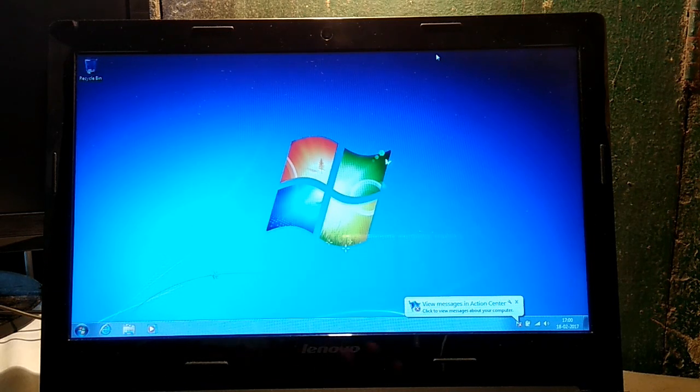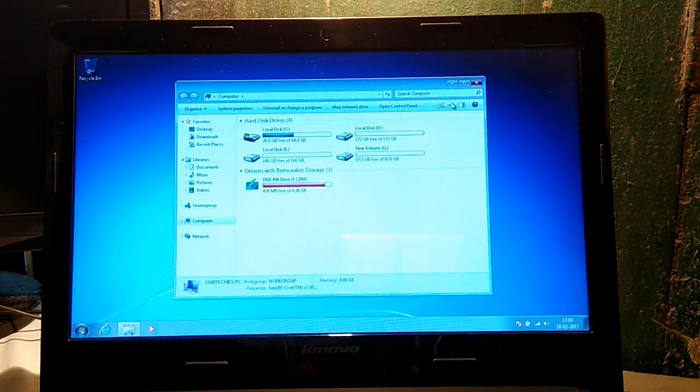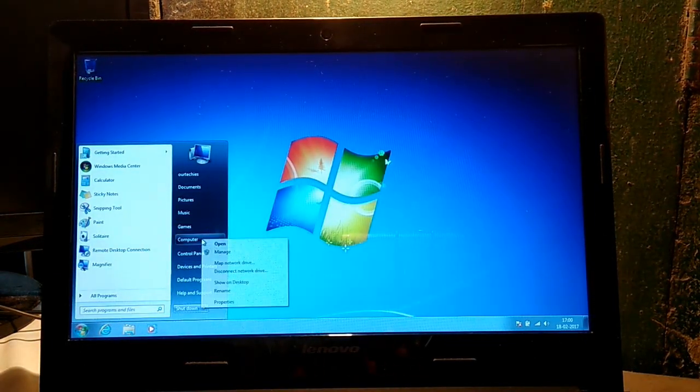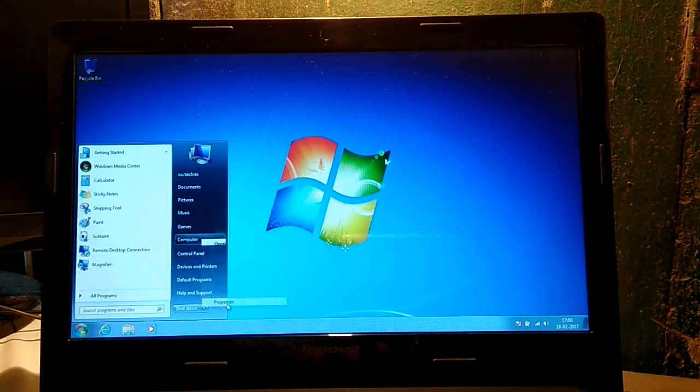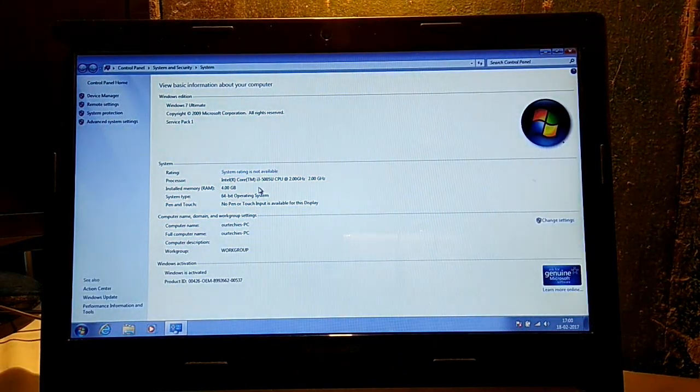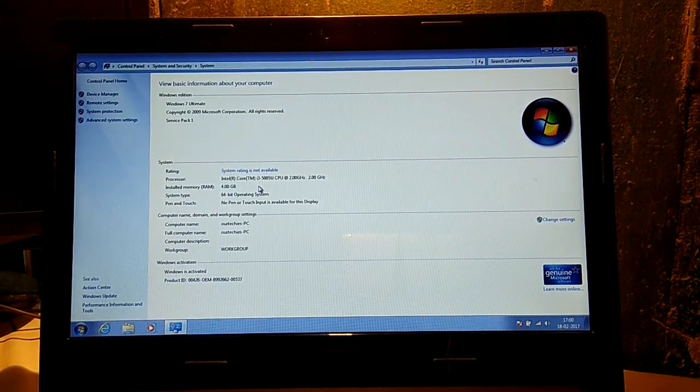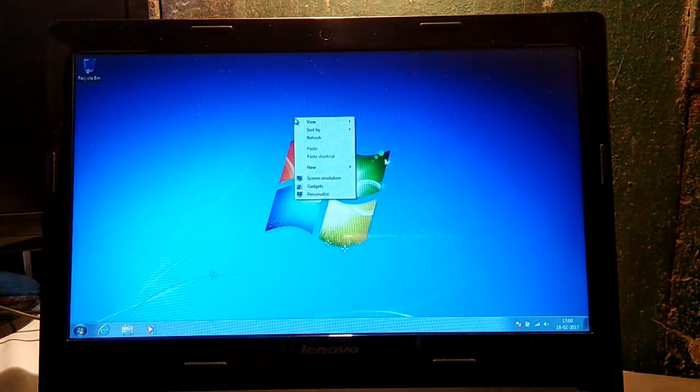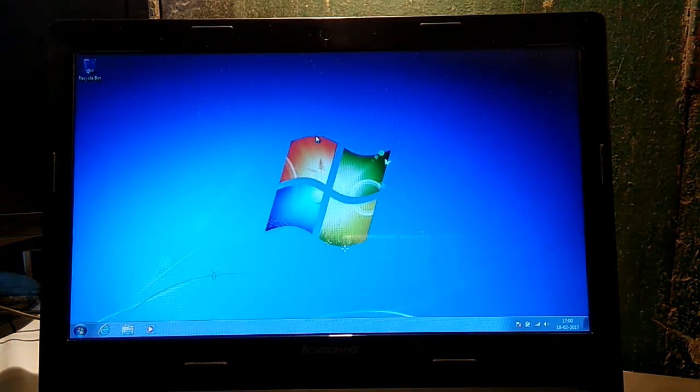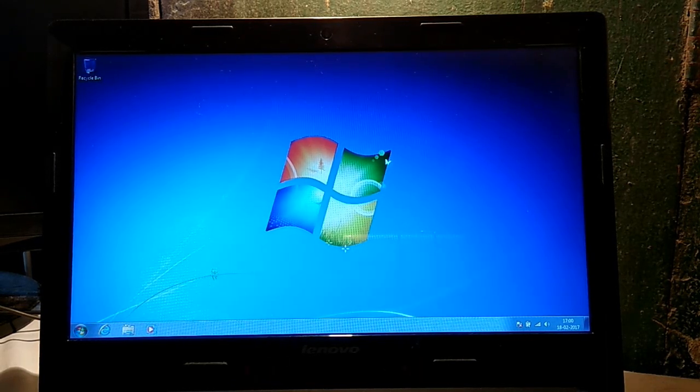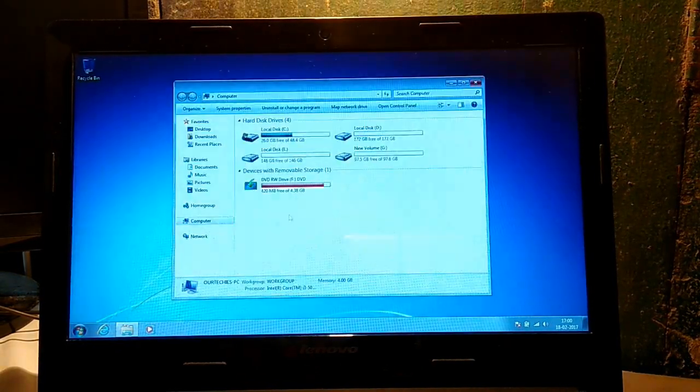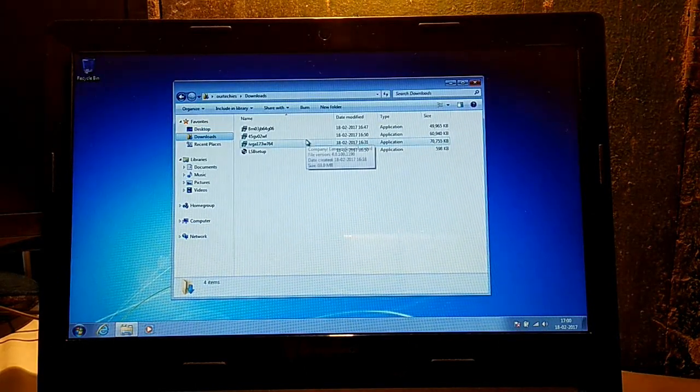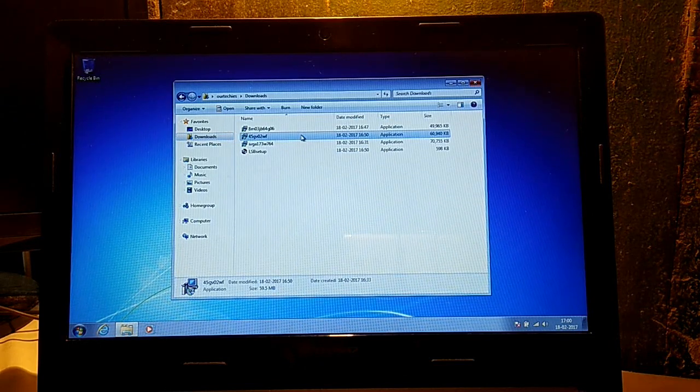This is my Lenovo laptop. Its processor is Intel, so I have to download Intel HD graphics driver. I already downloaded it. Those who have AMD processor have to download AMD Catalyst. Both links are in the description below.